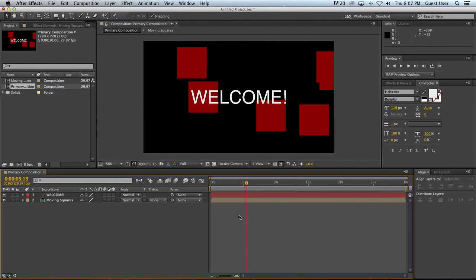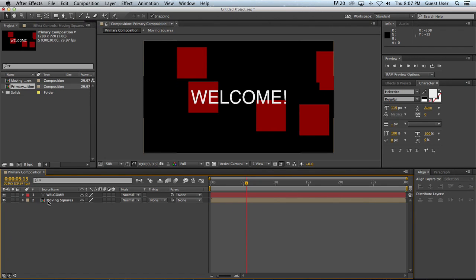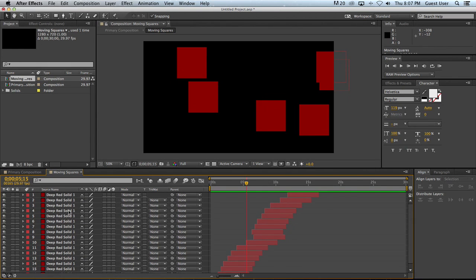So now we can see all of those layers have been collapsed down into one single composition called moving squares which if I double click on it opens up the new composition. So this is exactly the same as if I had started these animated elements in their own composition to begin with.